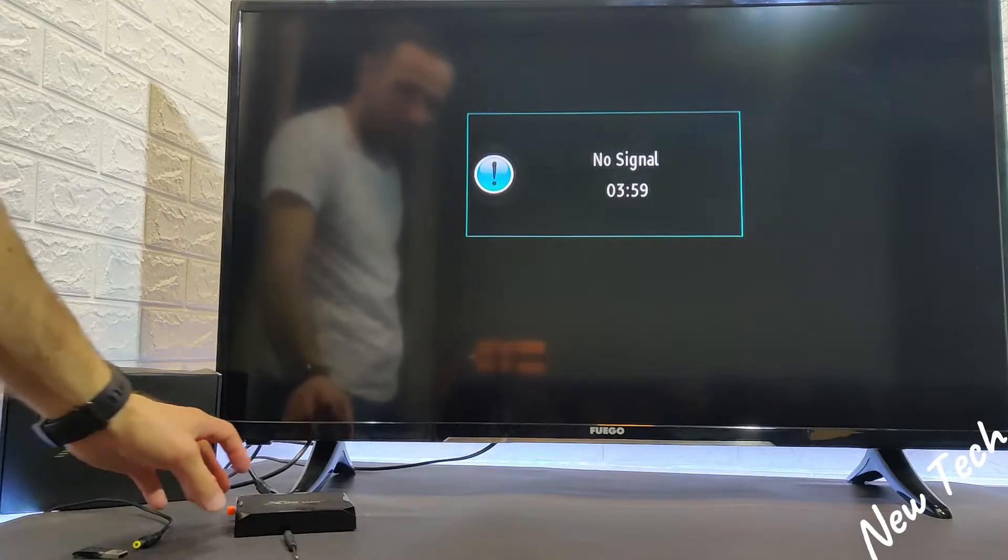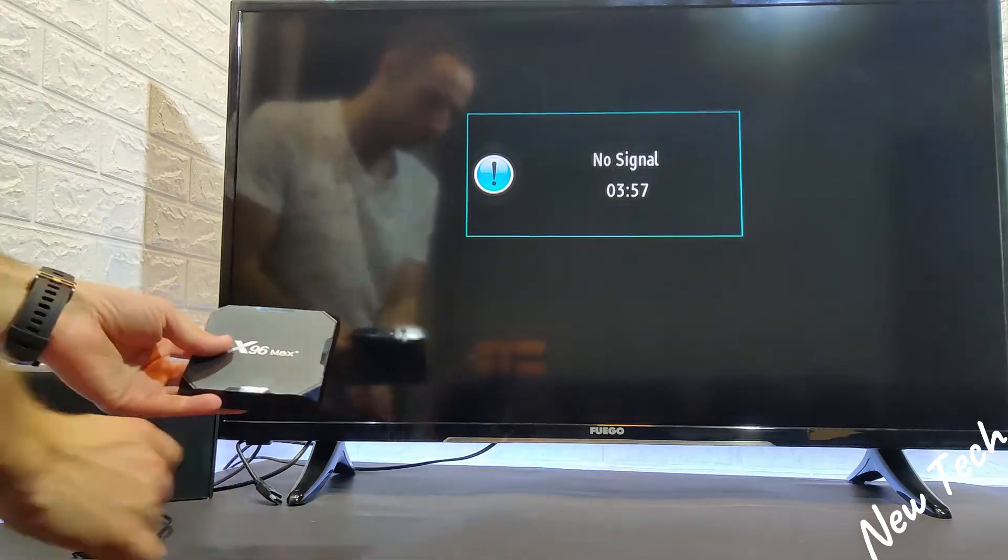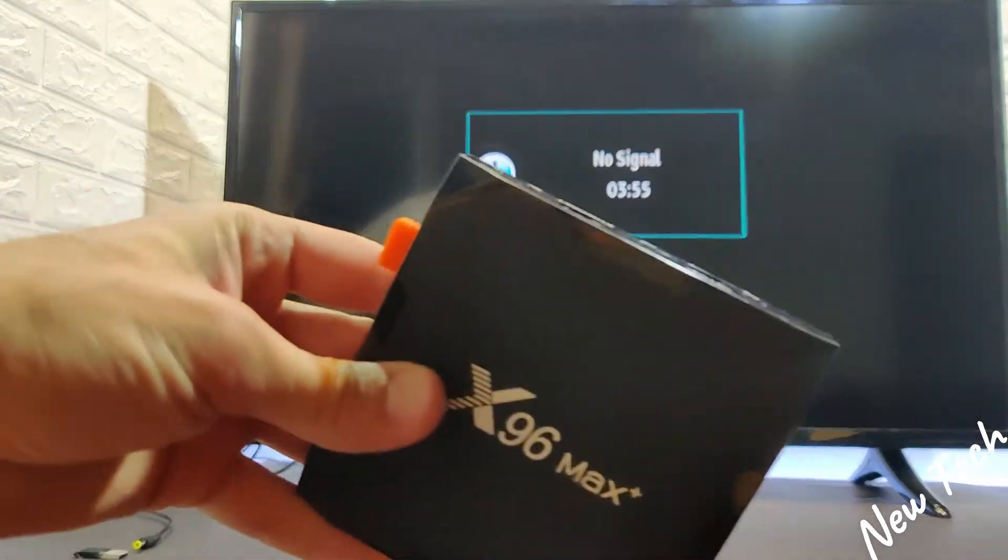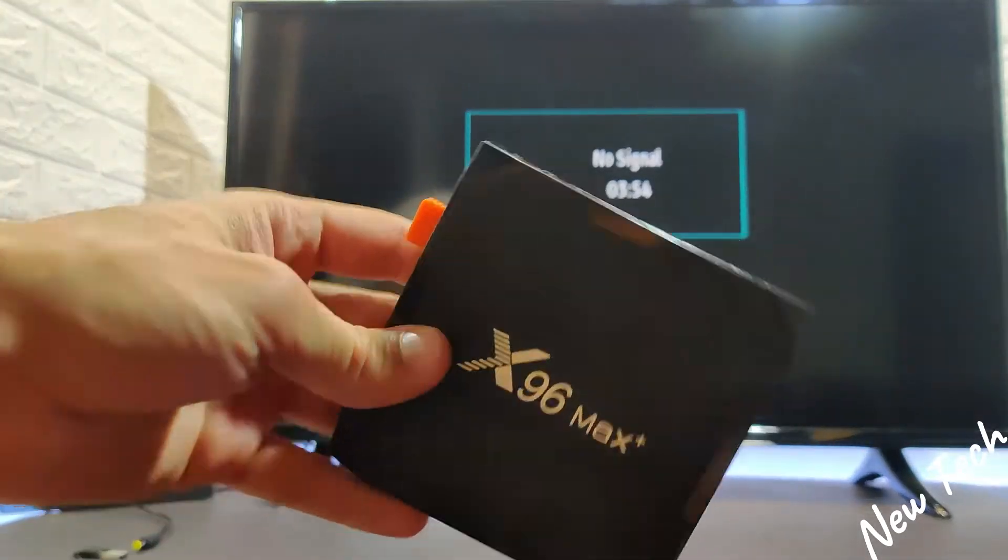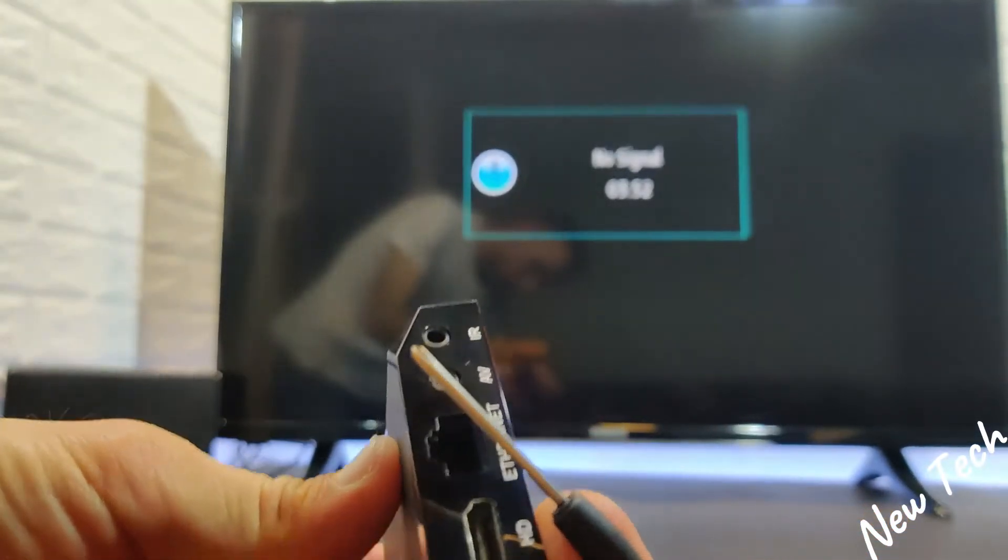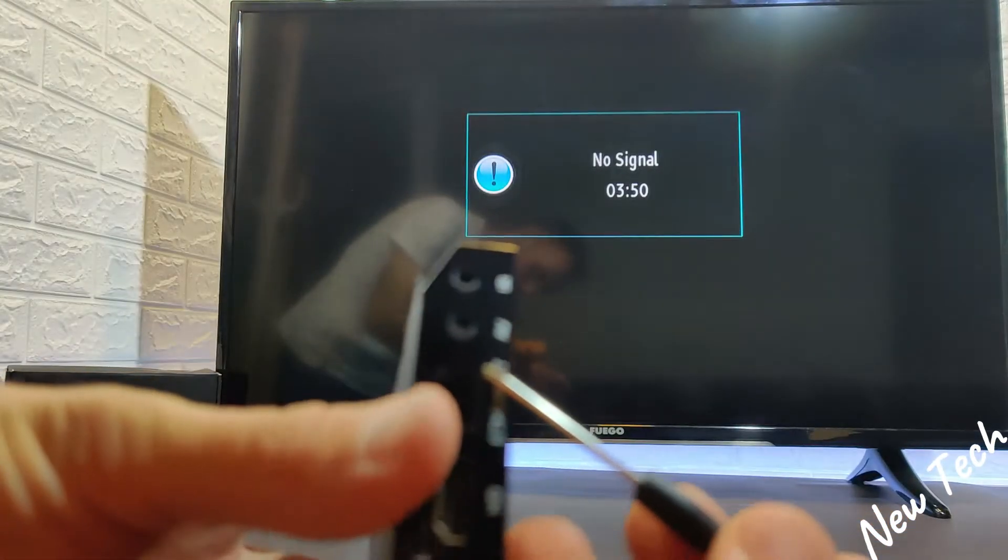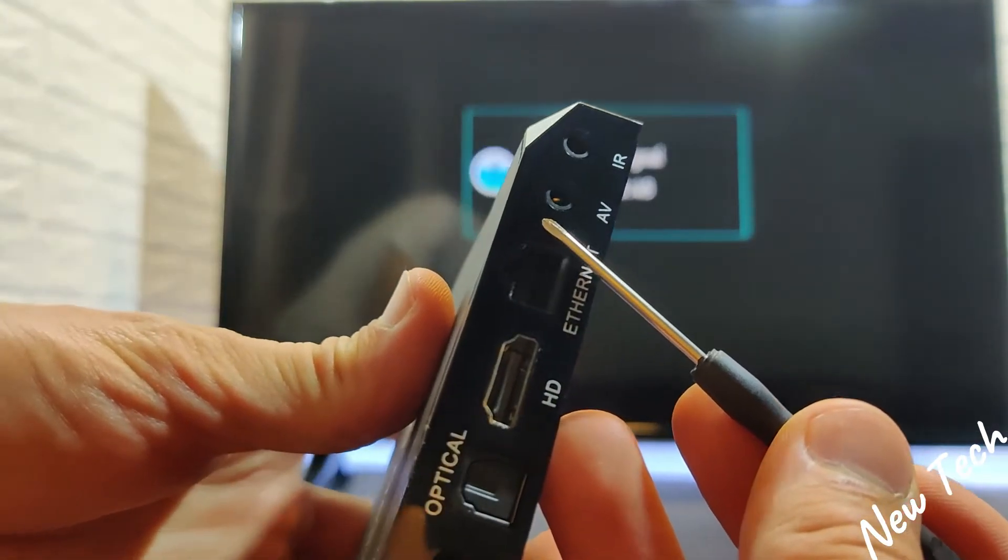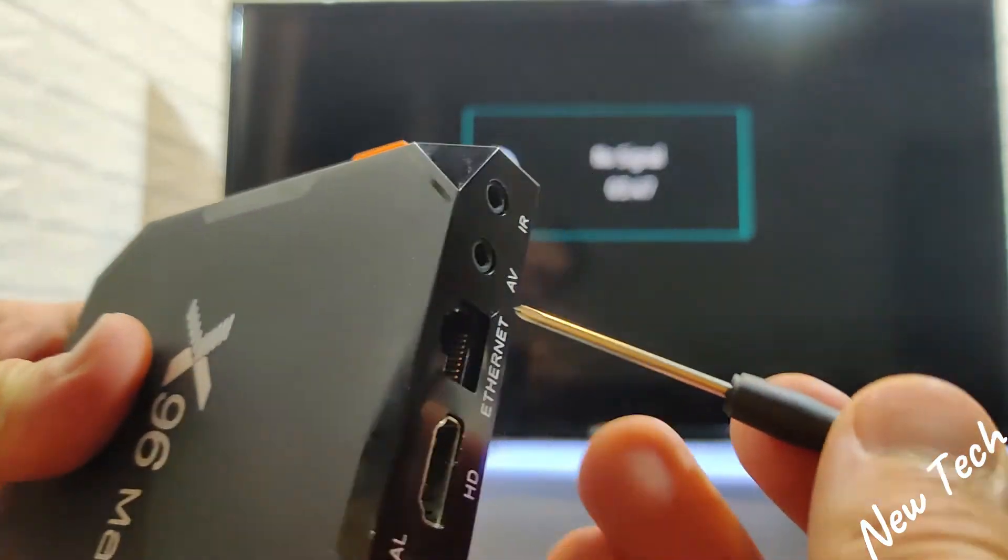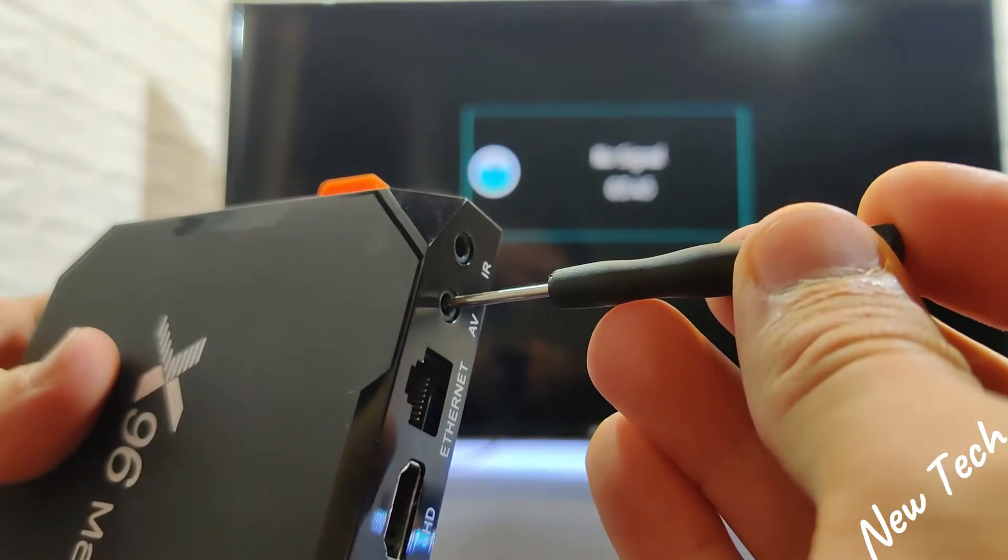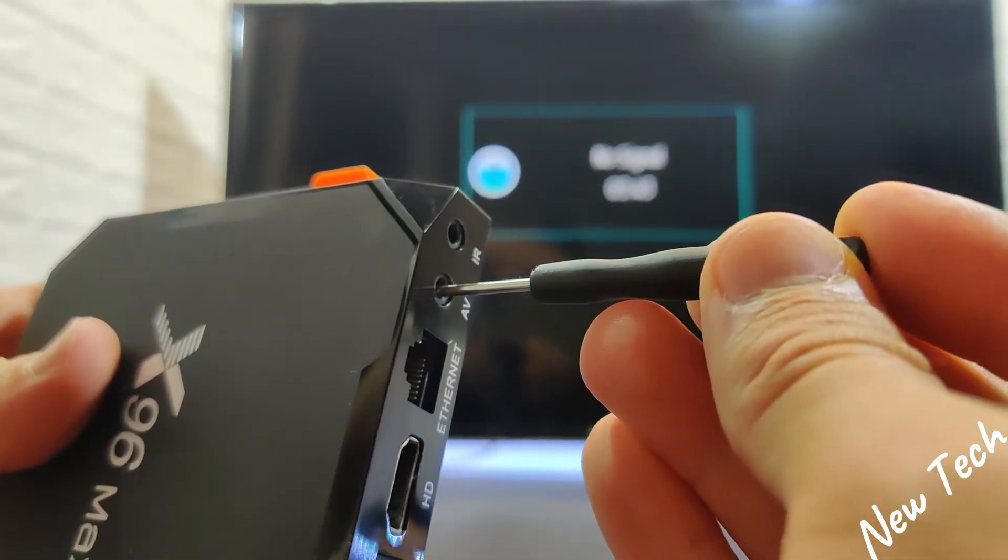So this was the factory reset the easy way. We have the hardware method as well. You can see we have the box here. And you can take a toothpick or something that you can poke at the AV button.